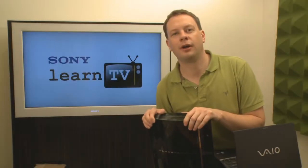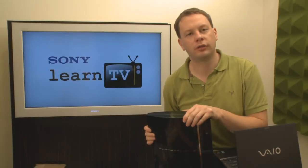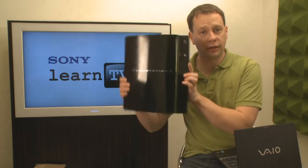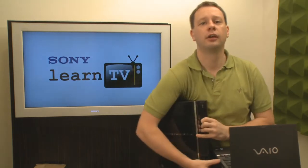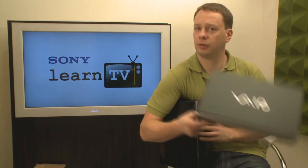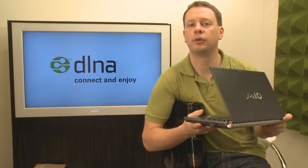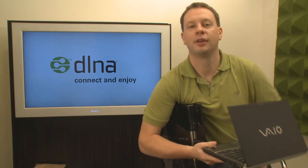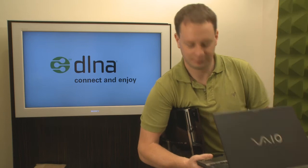Hey, I'm Tim. Today on Learn TV, I want to show you how to get this, your PlayStation 3, talking to this, your Vaio Notebook computer, using this, DLNA. This is Learn TV.